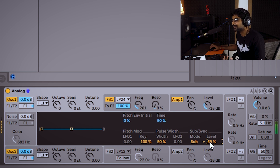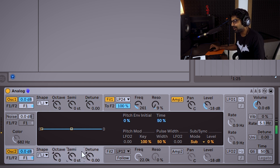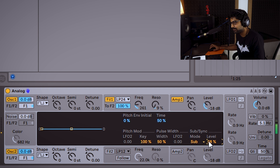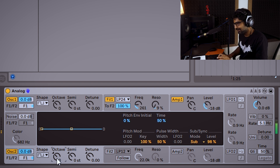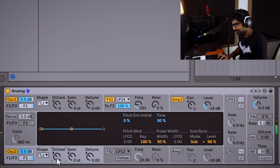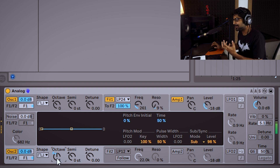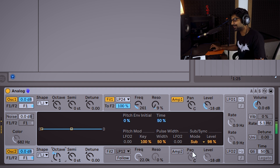But we can use all the oscillators. Oscillator 2 is set one octave higher — it can add just the harmonic content.